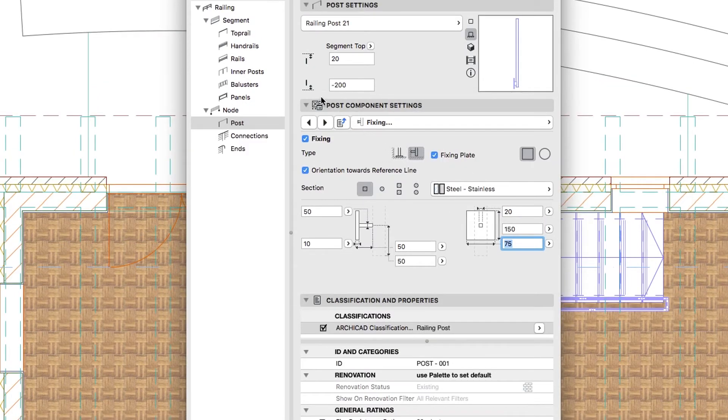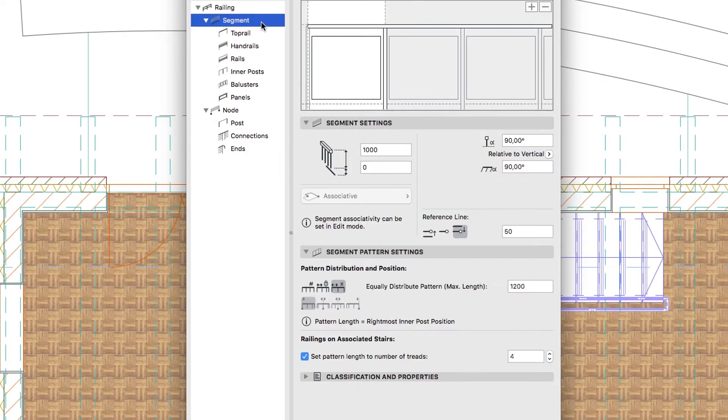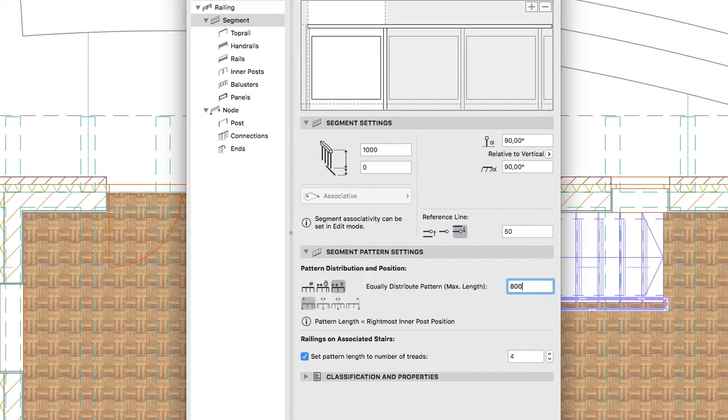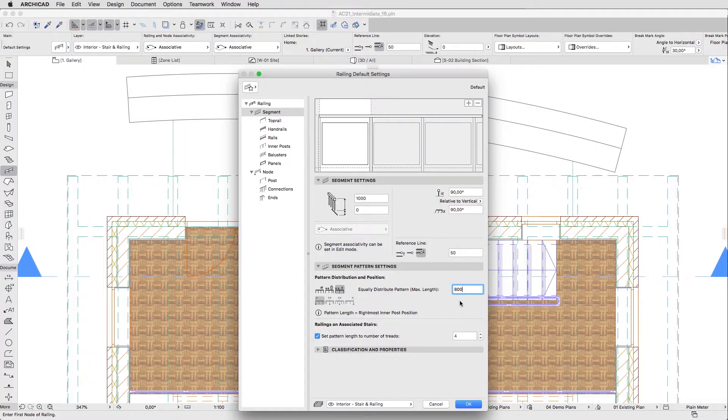Finally, go to the Segment Level and set the Equally Distribute Pattern Value, Max Length, to 800. Then click OK.